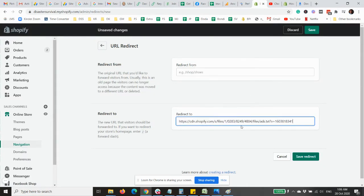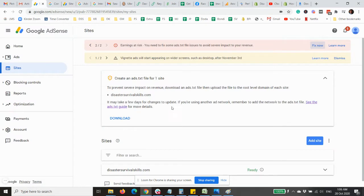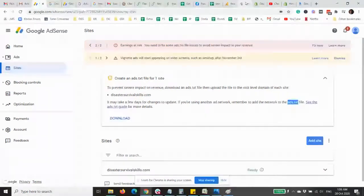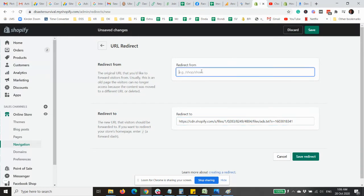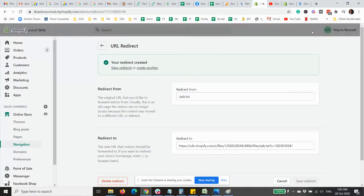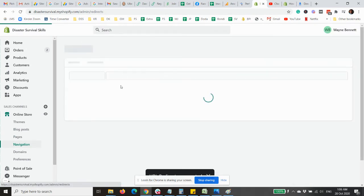This is where it will redirect to, and the site should be a .txt file here. Copy that, and going back to here, we just need to have a slash and then save.